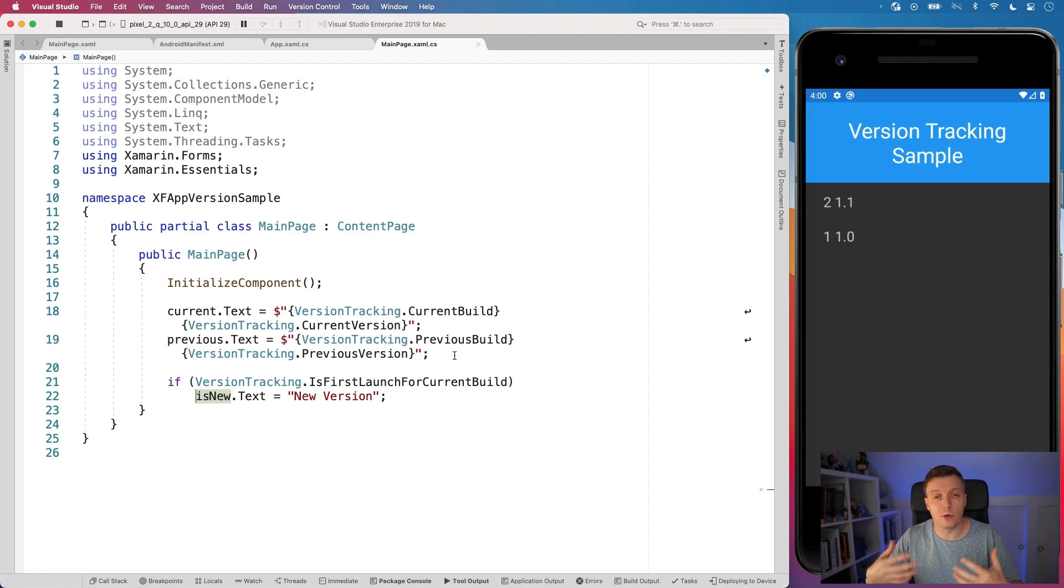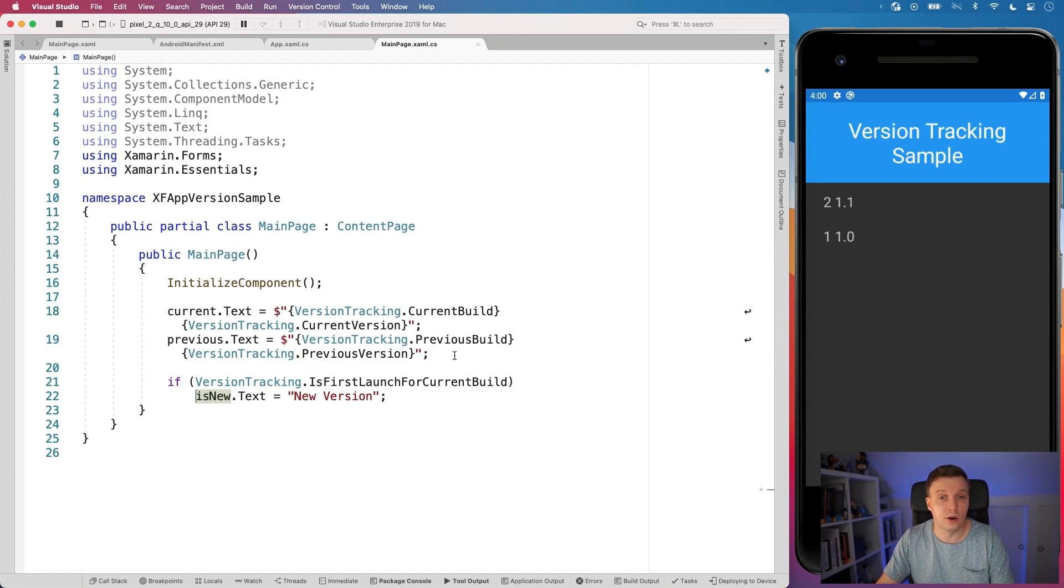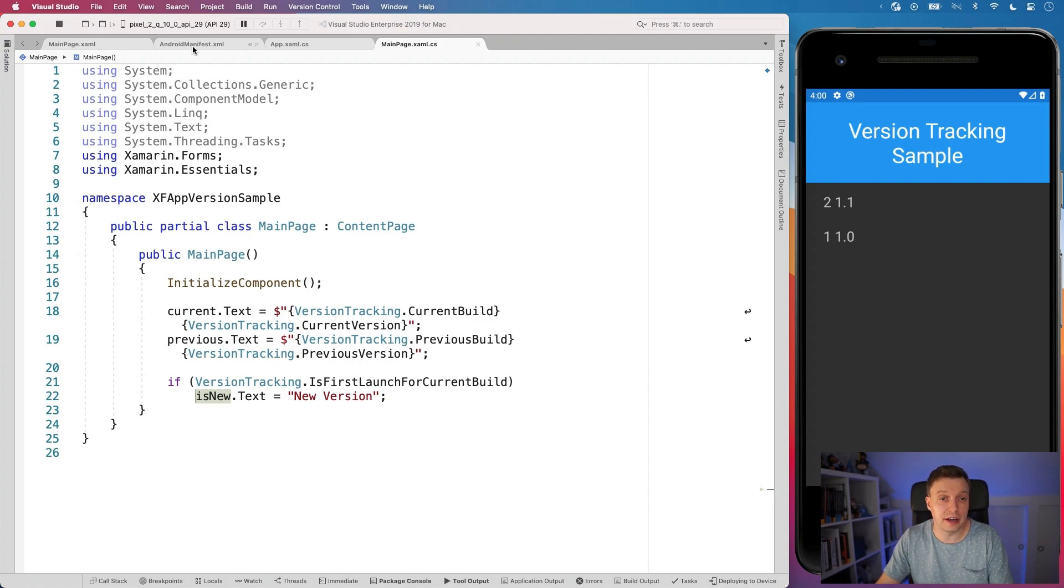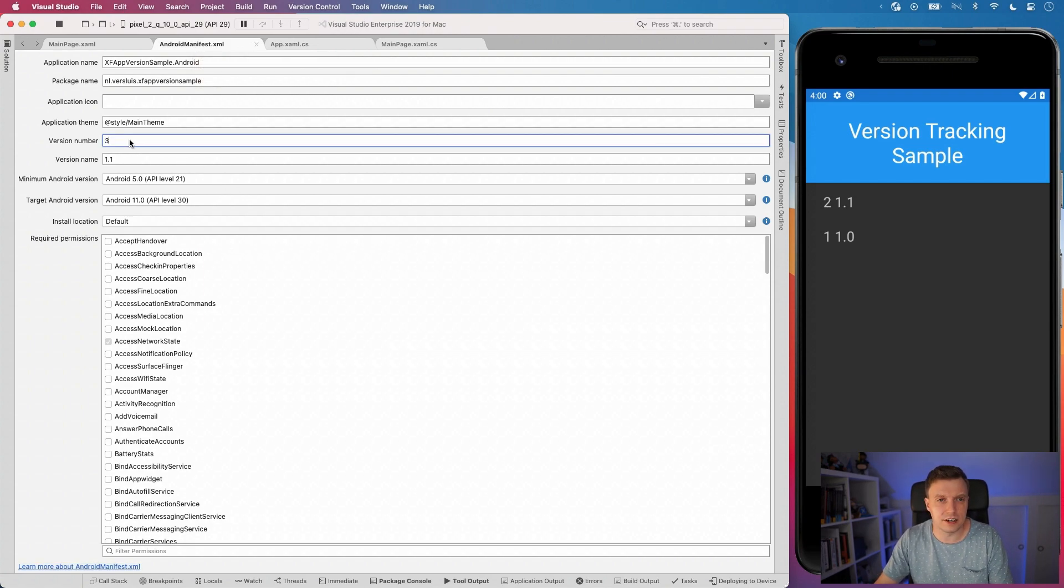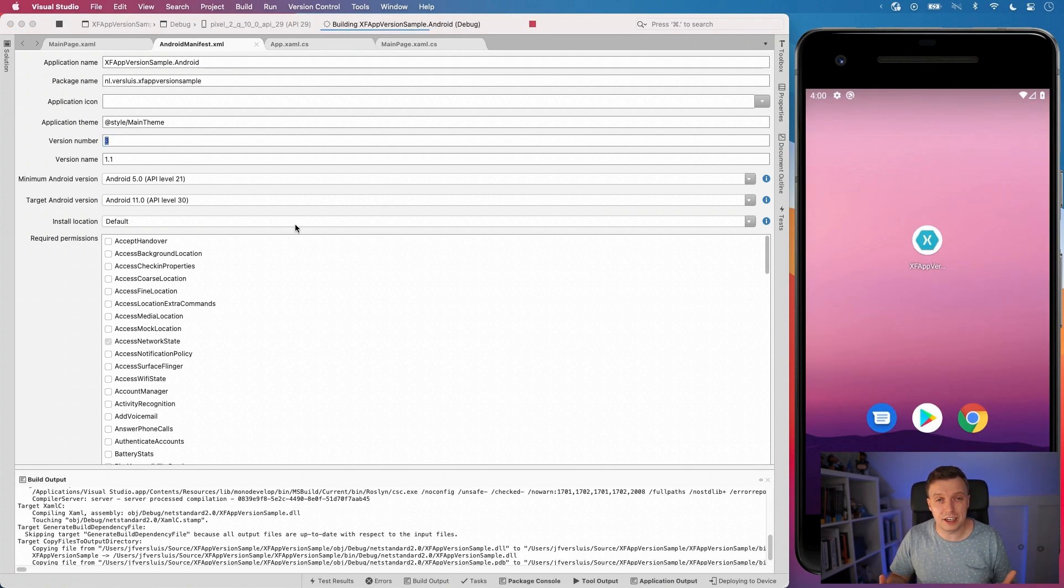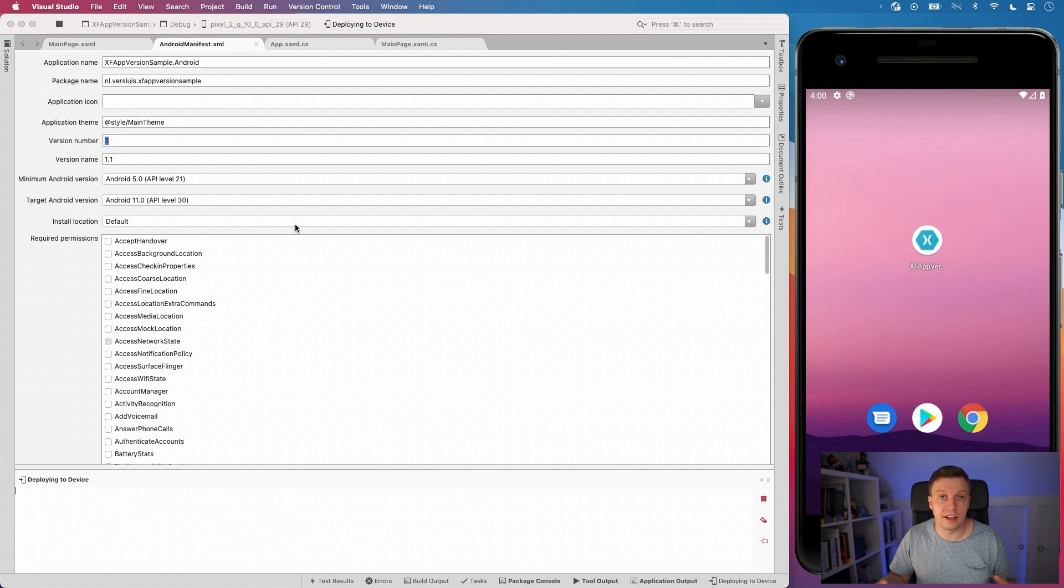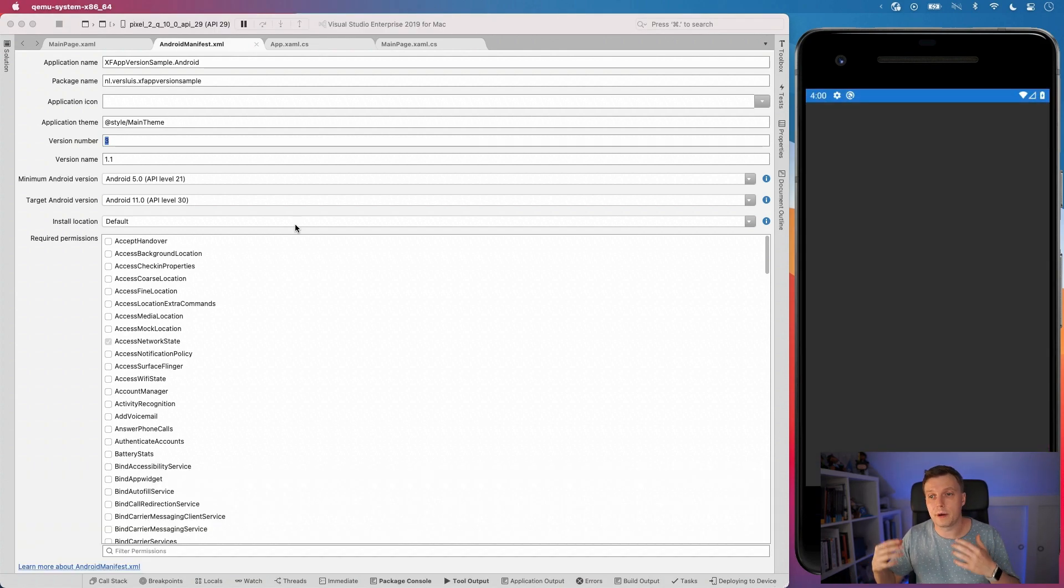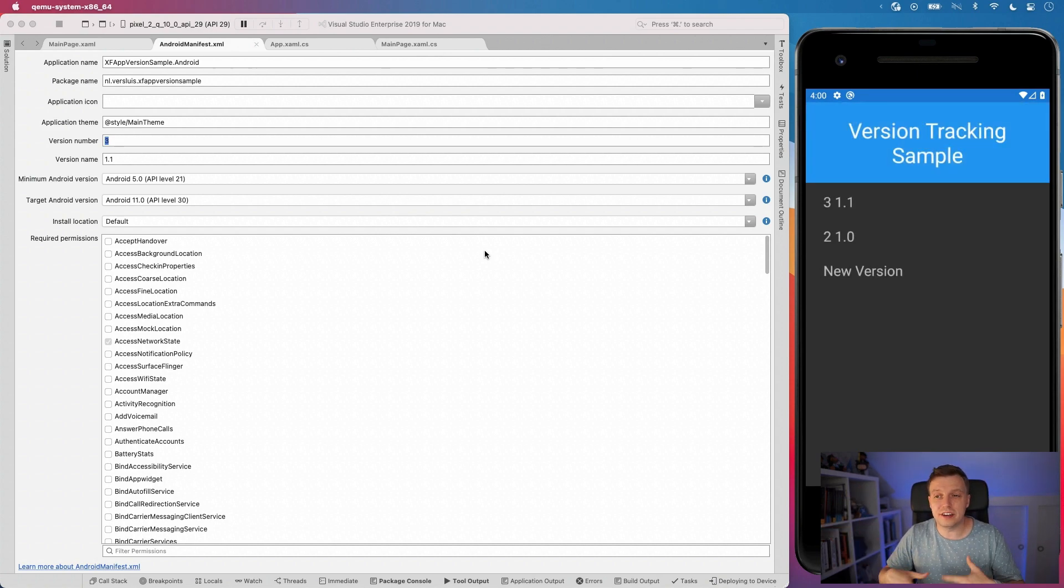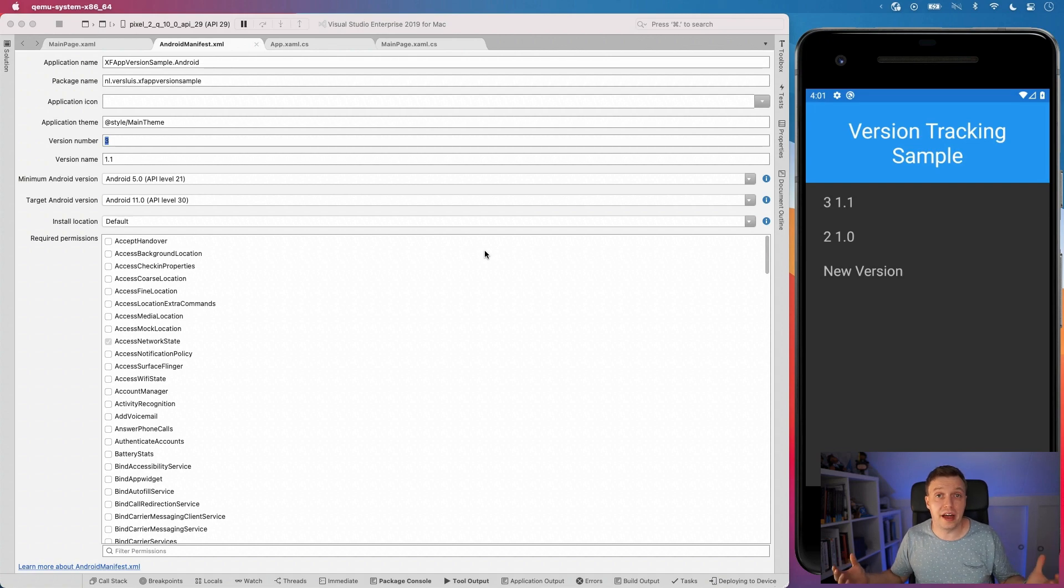So this will only show up whenever we have this update going on. So if I should stop and restart it right now, then nothing would happen because it's still the same version. But whenever I go back into my Android manifest right here and I say, make this three because I set it to the build. So I don't need to touch the version right here and I restart the application. Then now we should see this label, which says, hey, this is a new version and the app is coming back up. So let's see if that is actually correct. Yes, new version. So you can see I did the update now and it says new version. So this would be the point where you would show that new feature screen or your database migration or whatever you want to use this one.